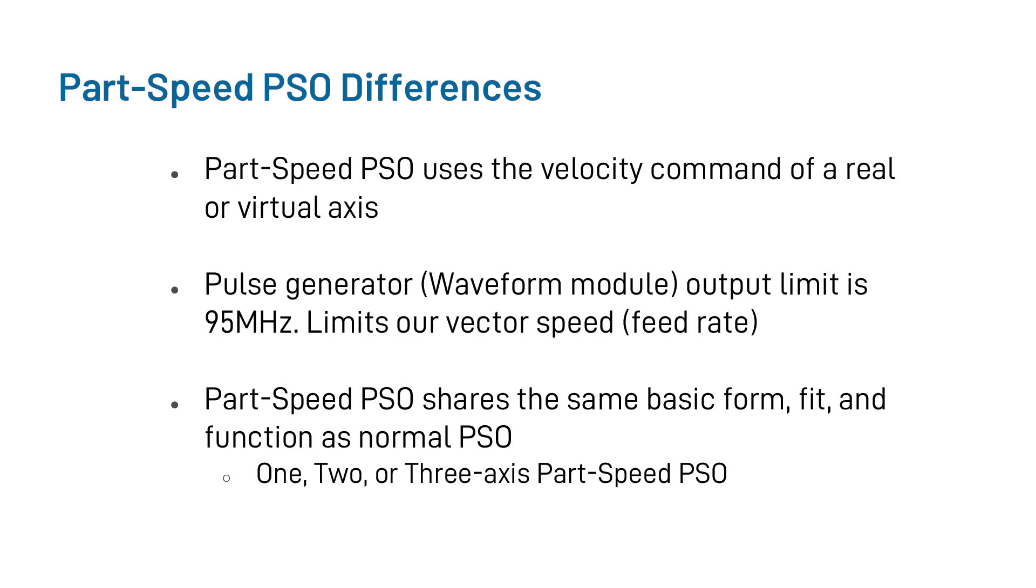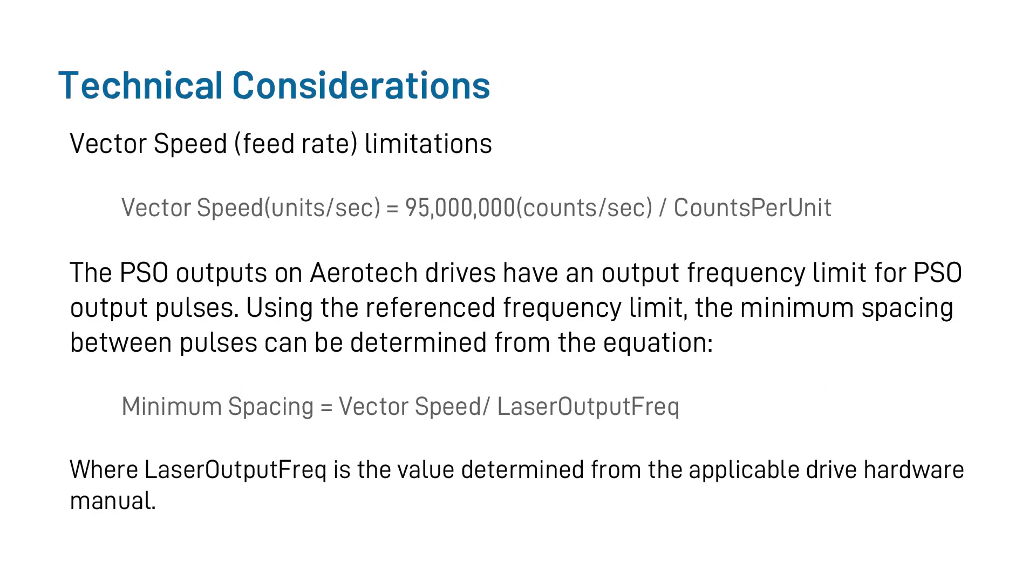So touching on those technical considerations, let's briefly look at the feed rate limitation. This is simply due to how fast we were able to actually send pulses out of the waveform module itself. So using that knowledge, we can determine our maximum vector speed by dividing our limitation of 95 MHz, or 95 million encoder counts per second, divided by your counts per unit parameter.